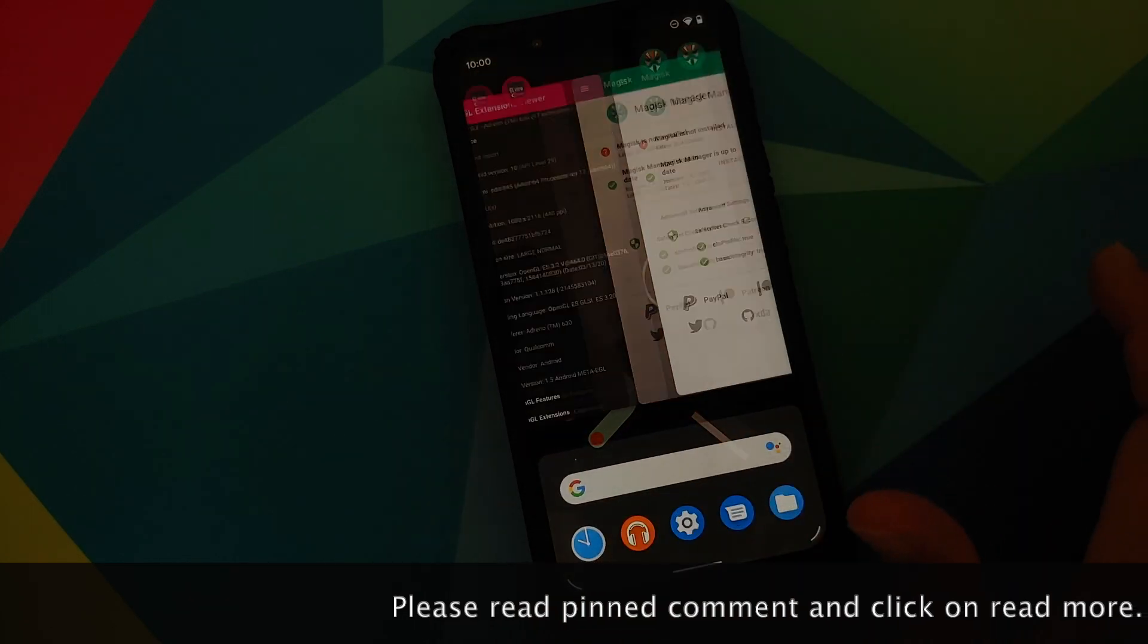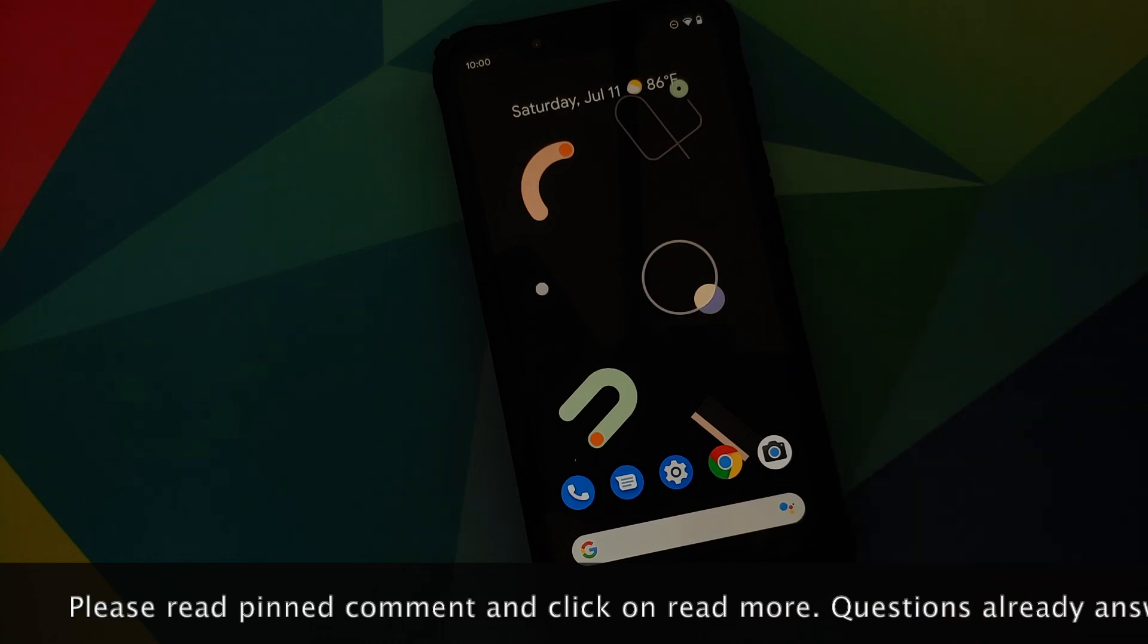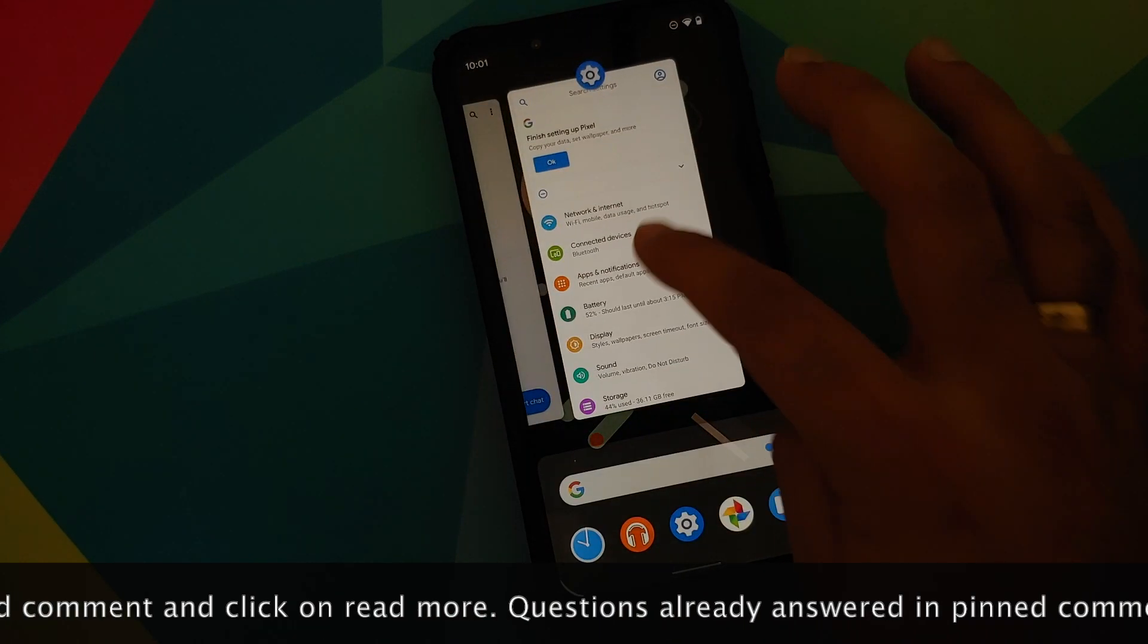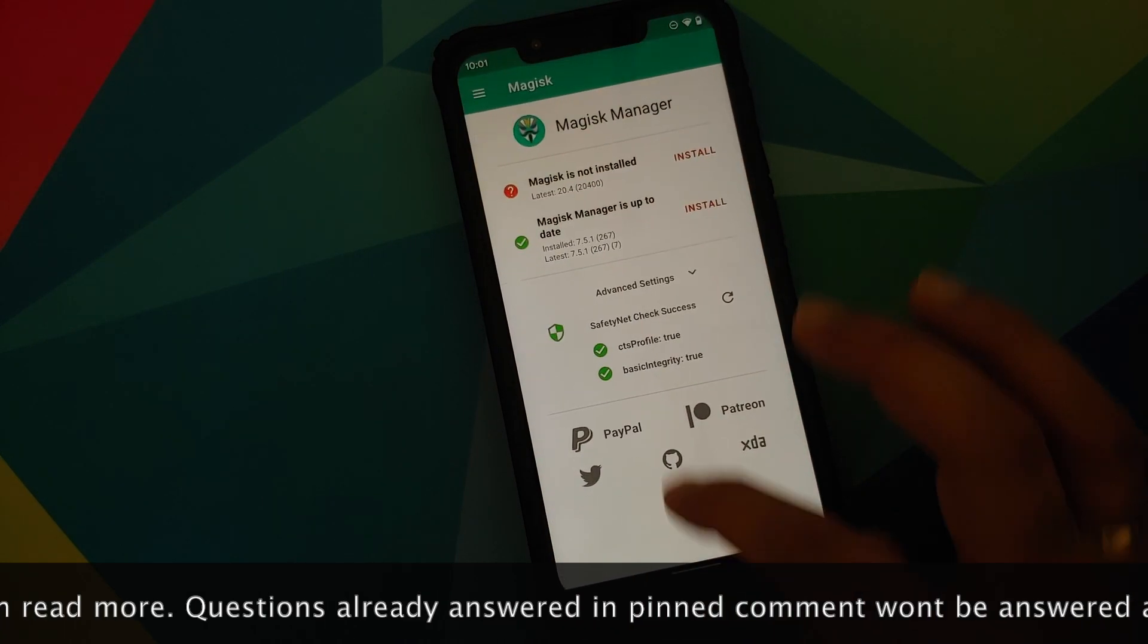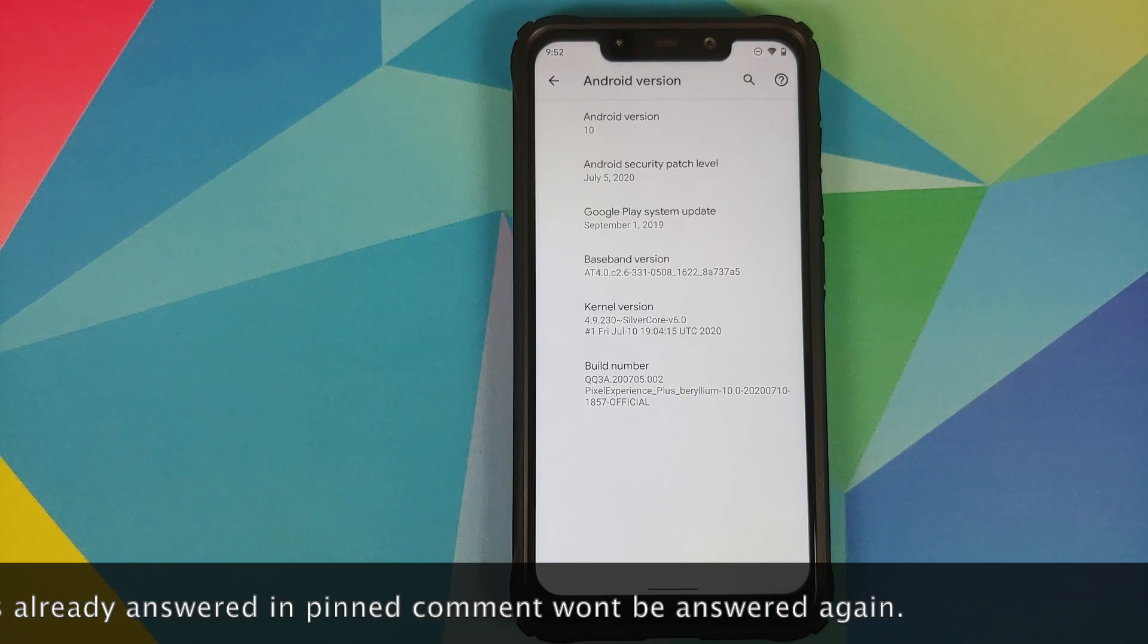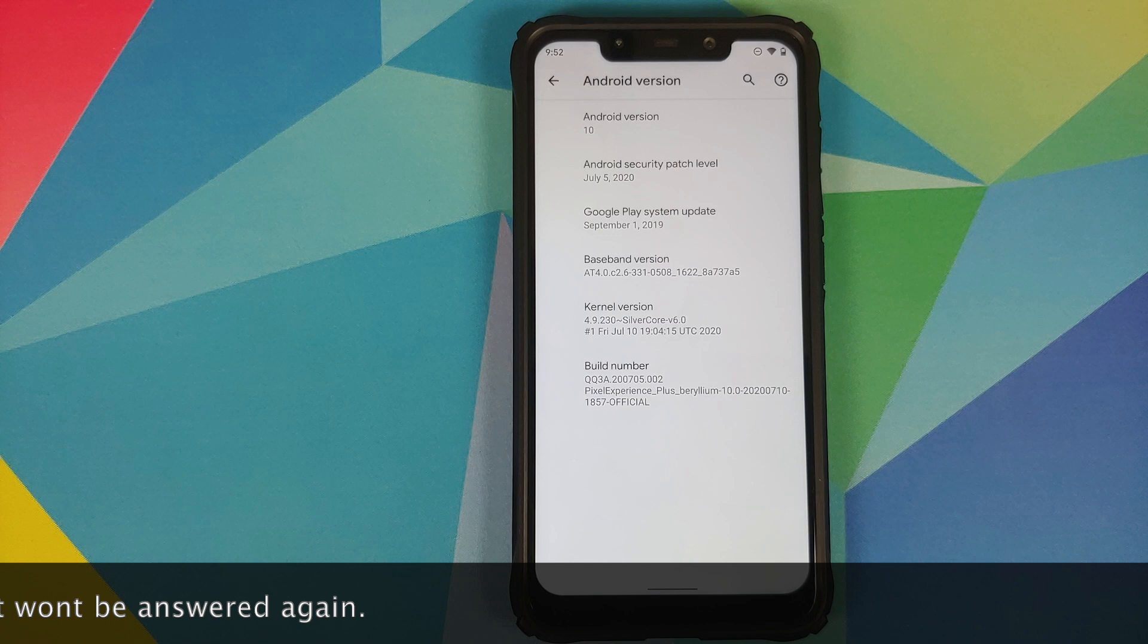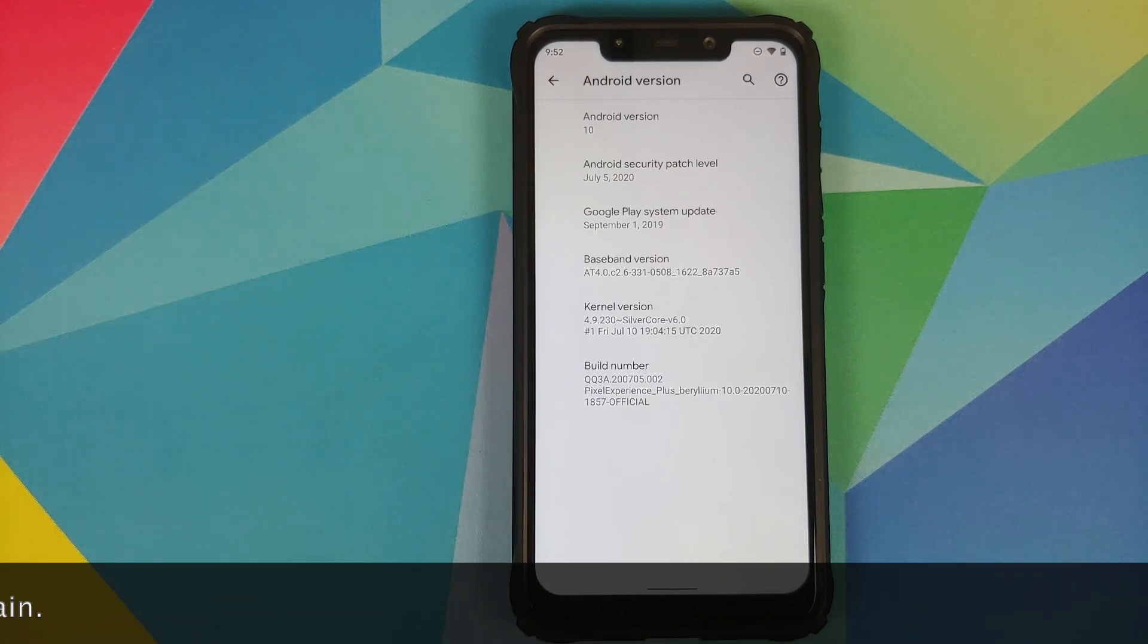As you can see, I am running the plus edition official build on my Poco F1. We are going to first discuss the changes which are common to both normal and plus edition. Right off the bat you will notice that the security patch has of course been updated to July 5th 2020.